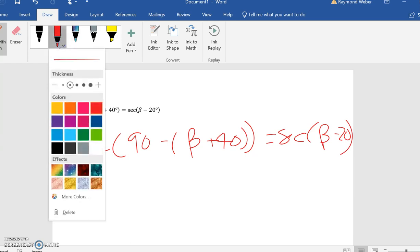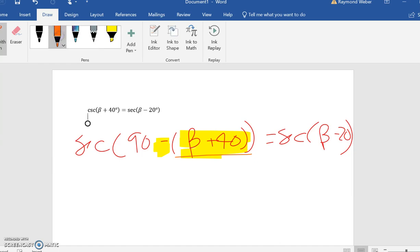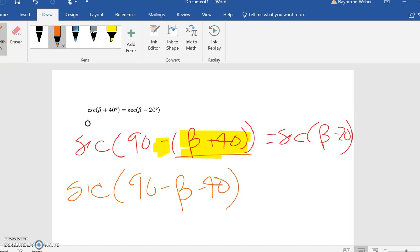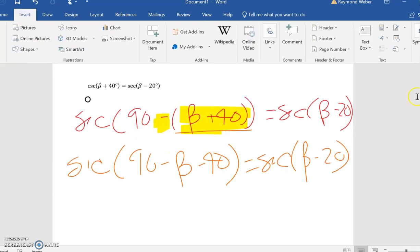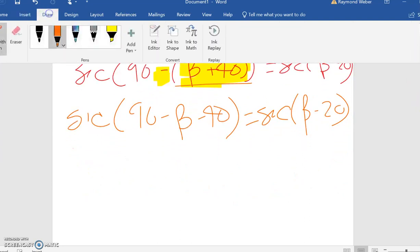It is important though—this sign needs to be distributed. That's probably the one place where if you're not paying attention, you're going to make a mistake. So this becomes 90 minus beta minus 40 equals secant of (beta minus 20).